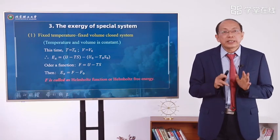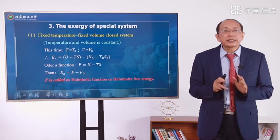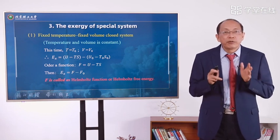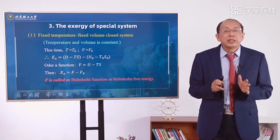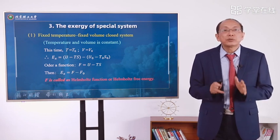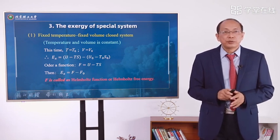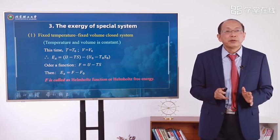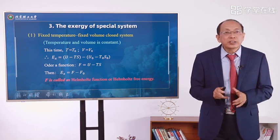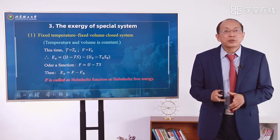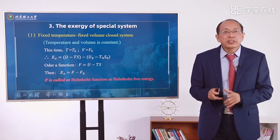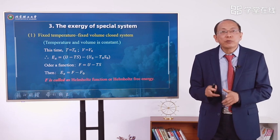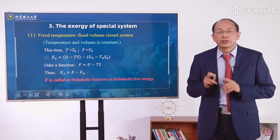In section 3, we discuss the exergy of some special systems. The first one: fixed temperature, fixed volume, closed system.